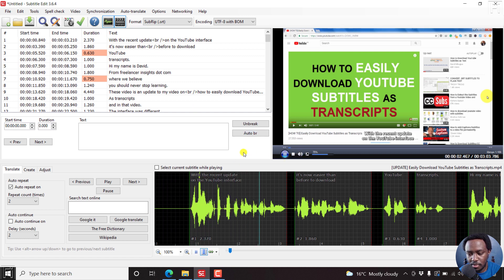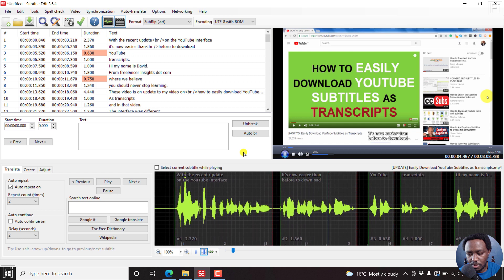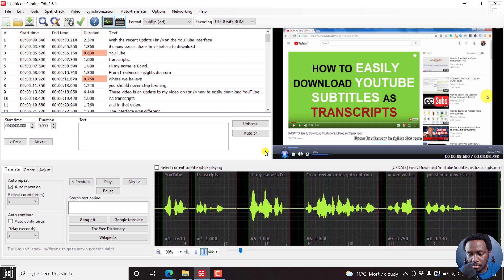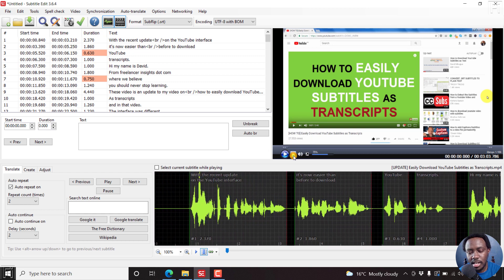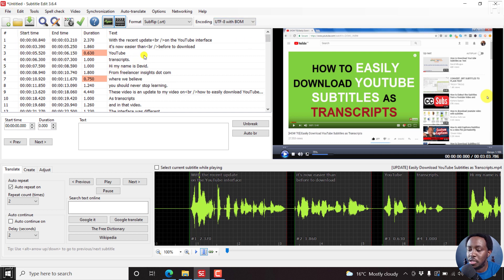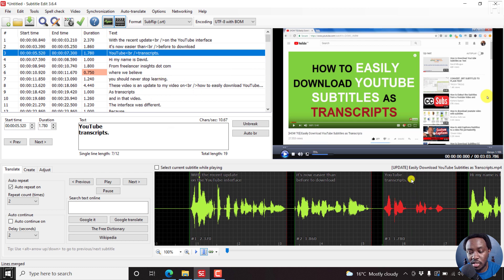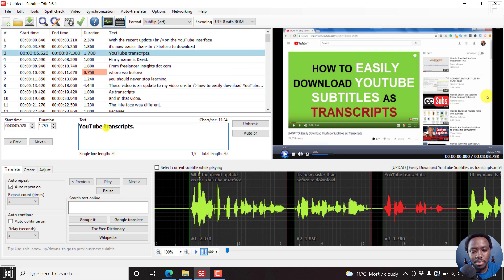Let's play and listen: 'With the recent update on the YouTube interface, it's now easier than before to download YouTube transcripts. Hi, my name is David from freelancerinsights.com.' Clearly, it has automatically transcribed the audio from the video into text — superb. Secondly, it has already timed the subtitles for you. If you want to speed up the process, you can merge with the line before, quickly edit things together.